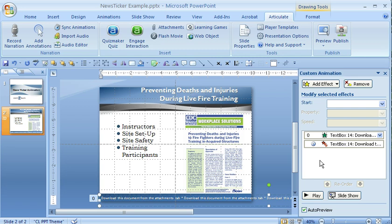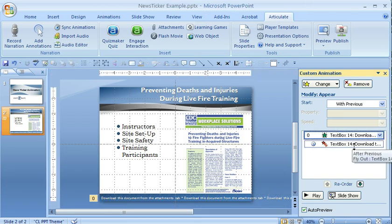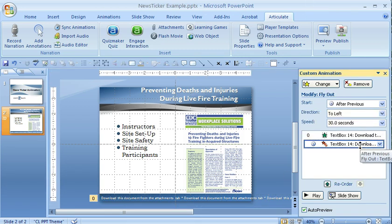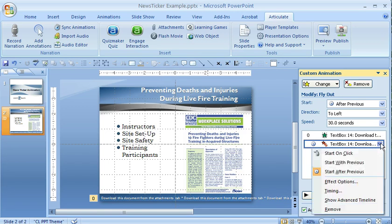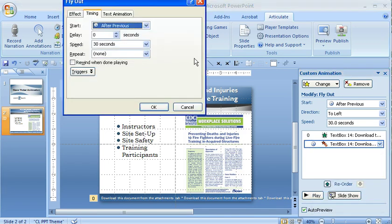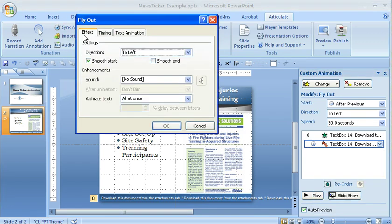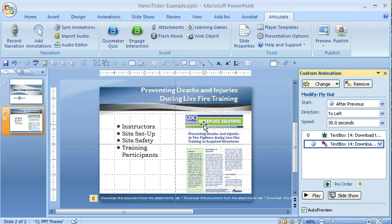I just did a couple of things differently. I added an Appear animation, and when I did the timing I put it to 30 seconds. I also made it so it has a smooth start under the effect, so it comes in at a slower speed as it gets ready.